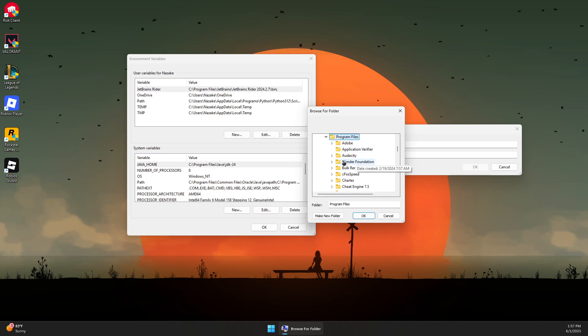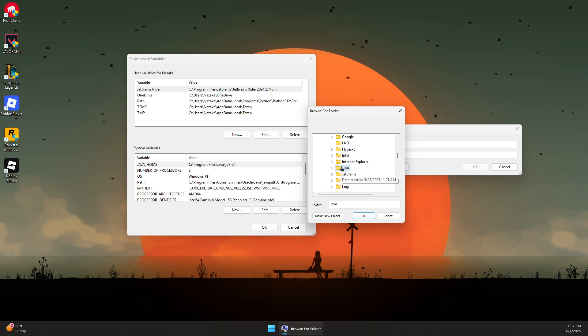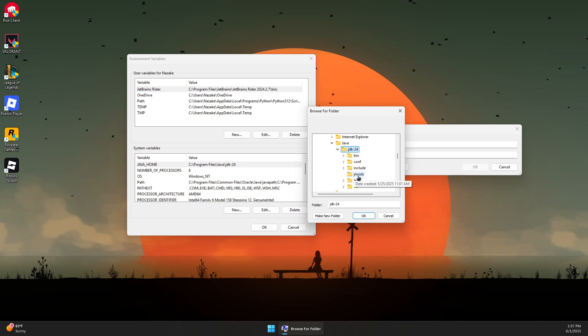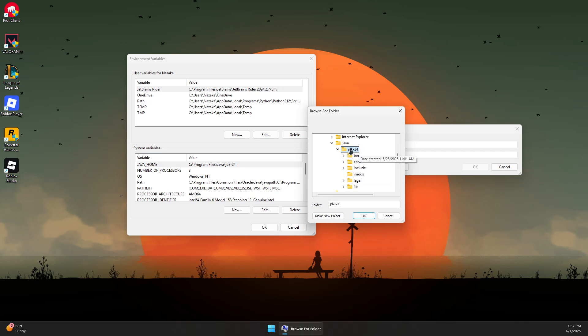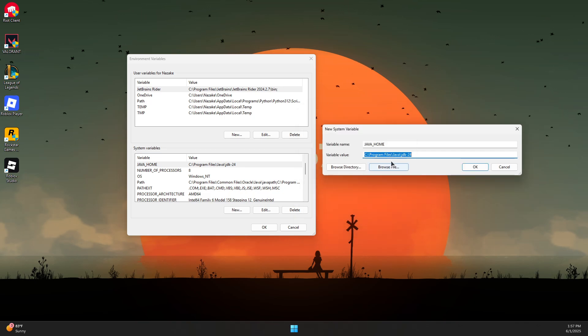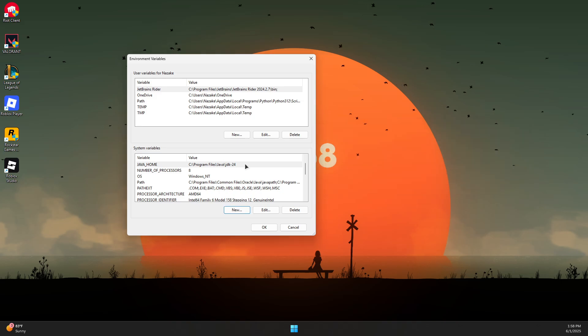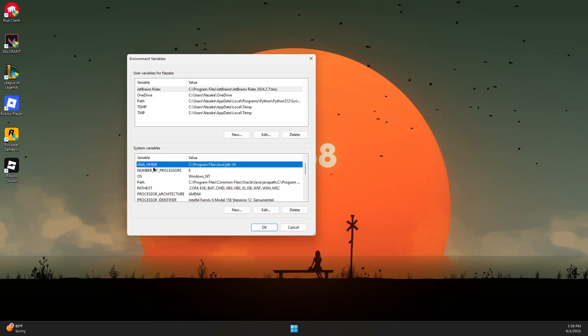Go to C drive, then Program Files, and look for the Java folder. Select the GDK, the latest version, which is 24 for now. Press OK and click OK to add it to this list.